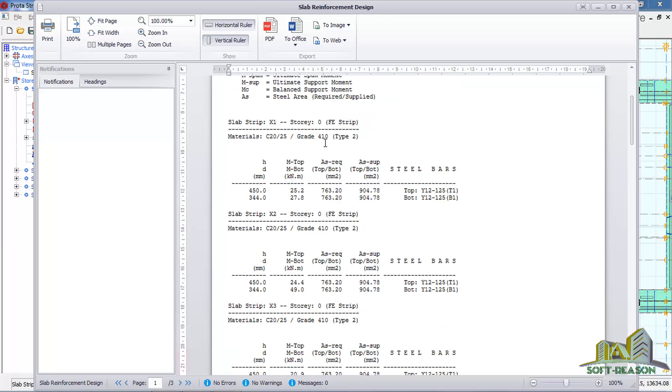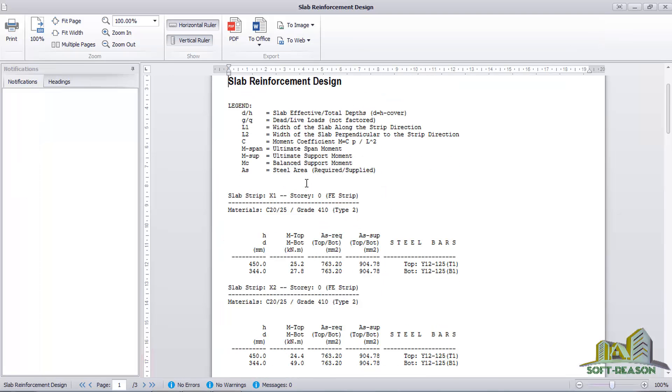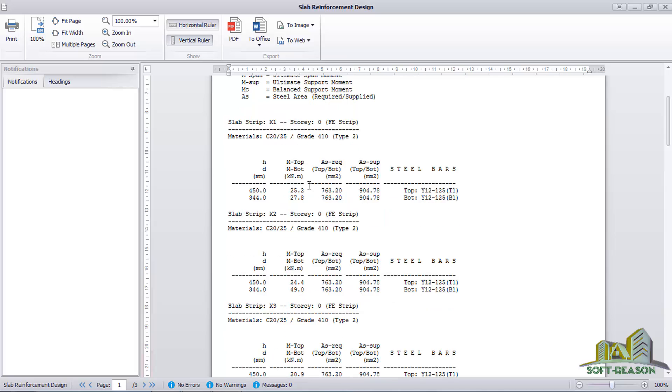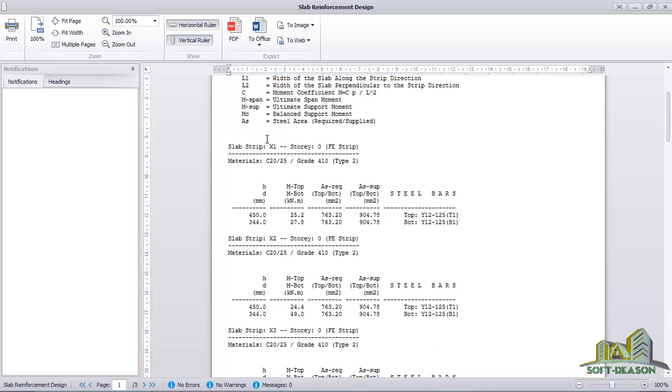If you check down, you will notice that you have your material. You can see the slab strips in the horizontal direction X1, story zero, and it is FE strips which was what we used.